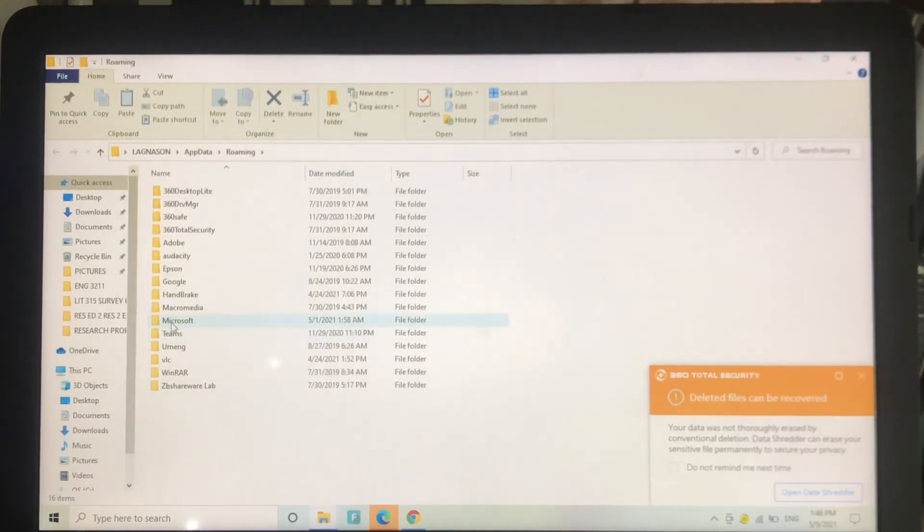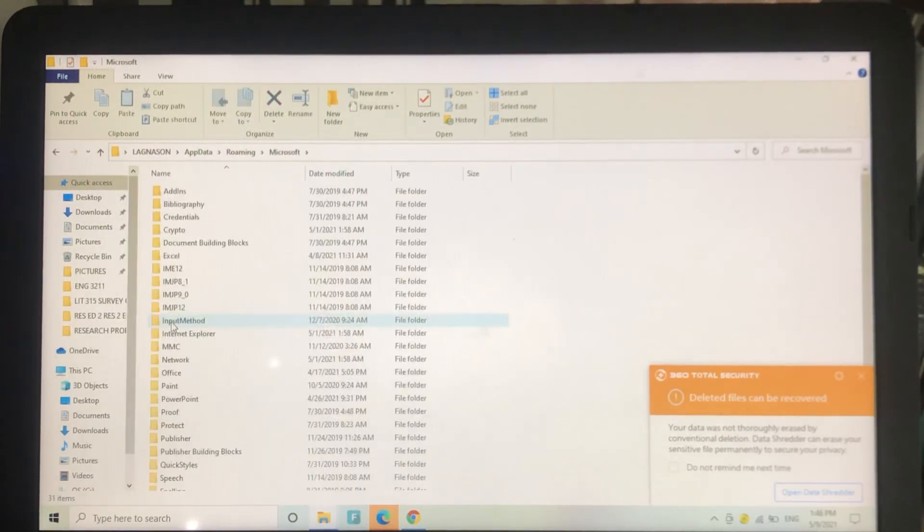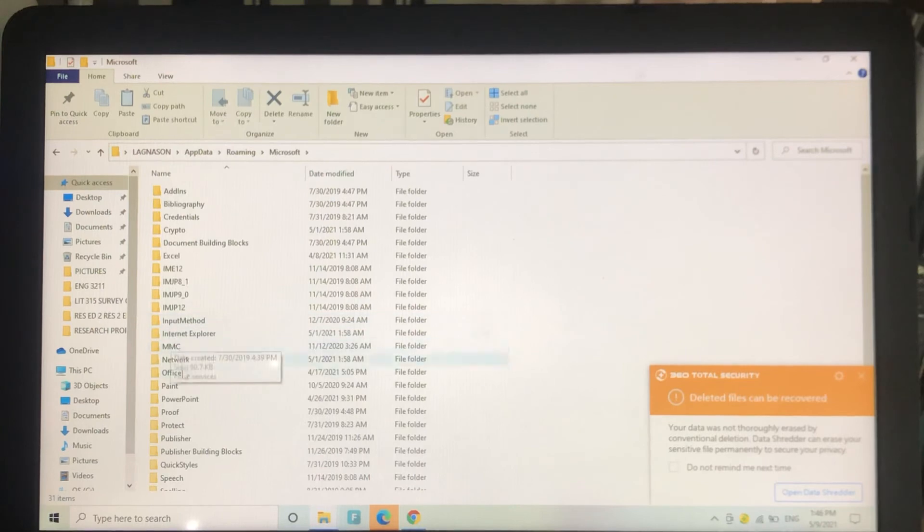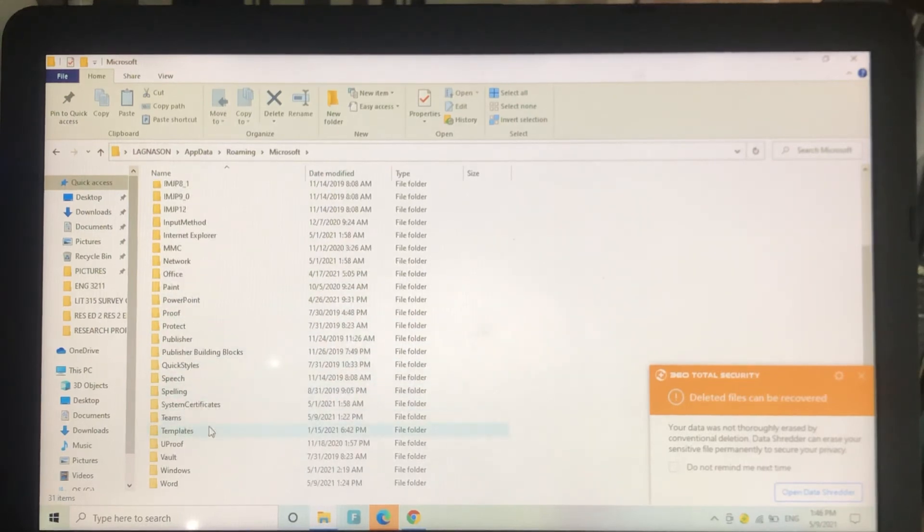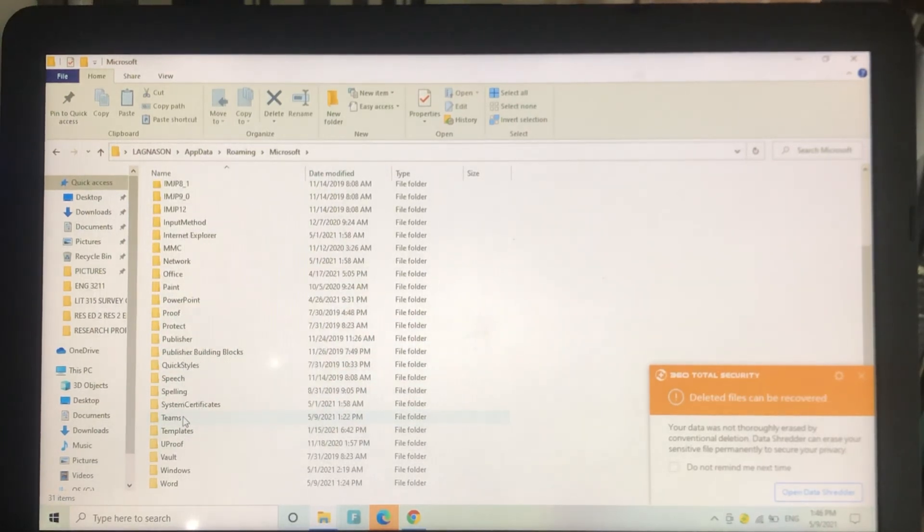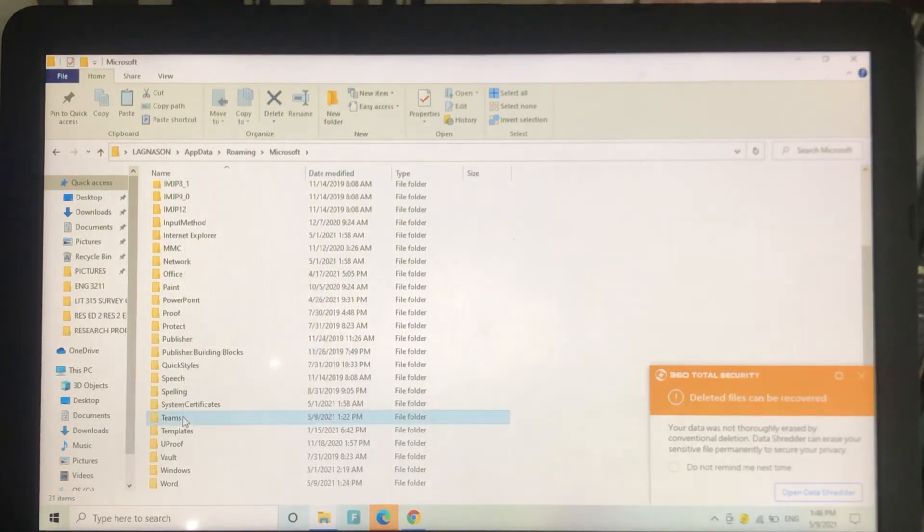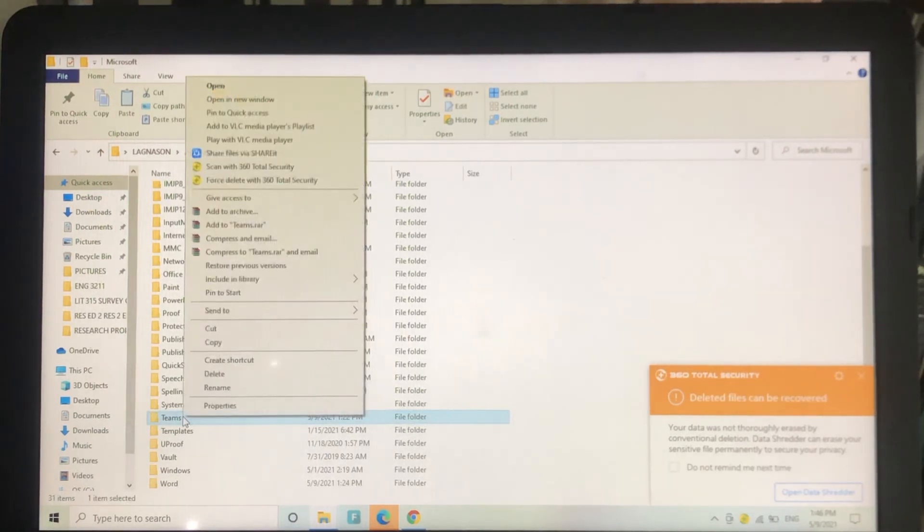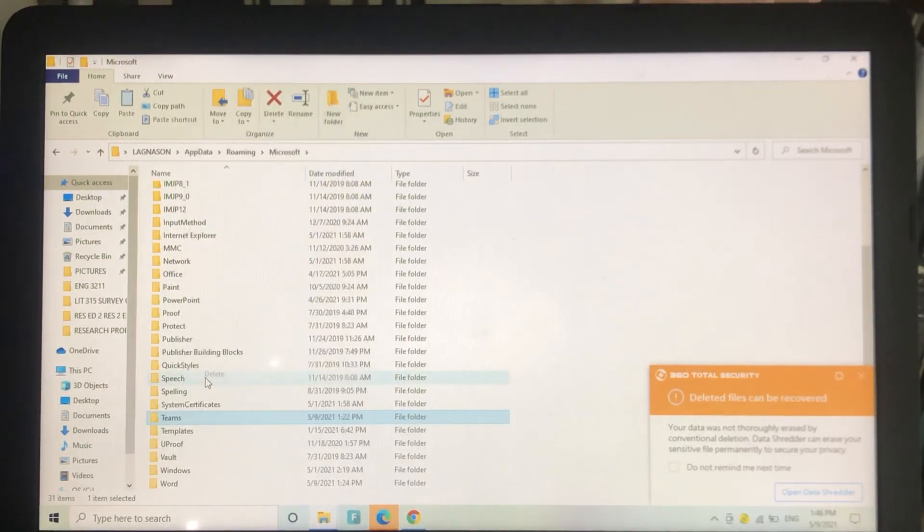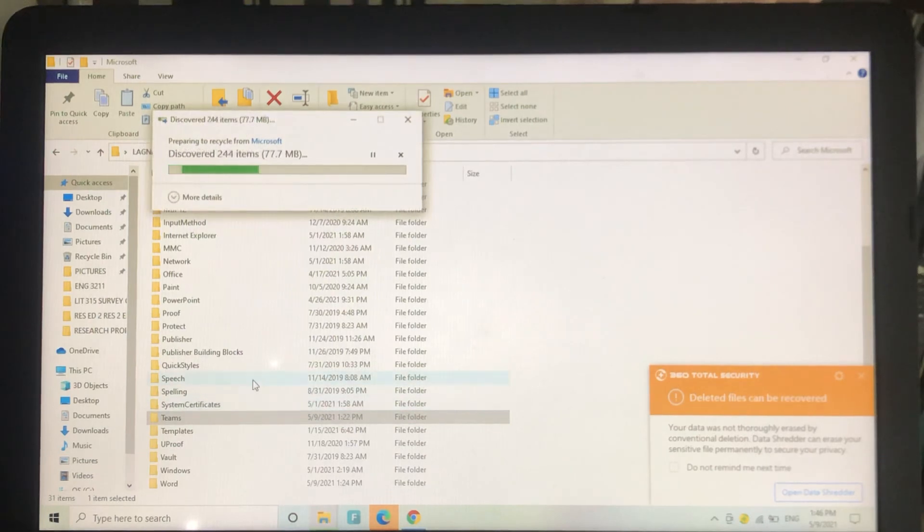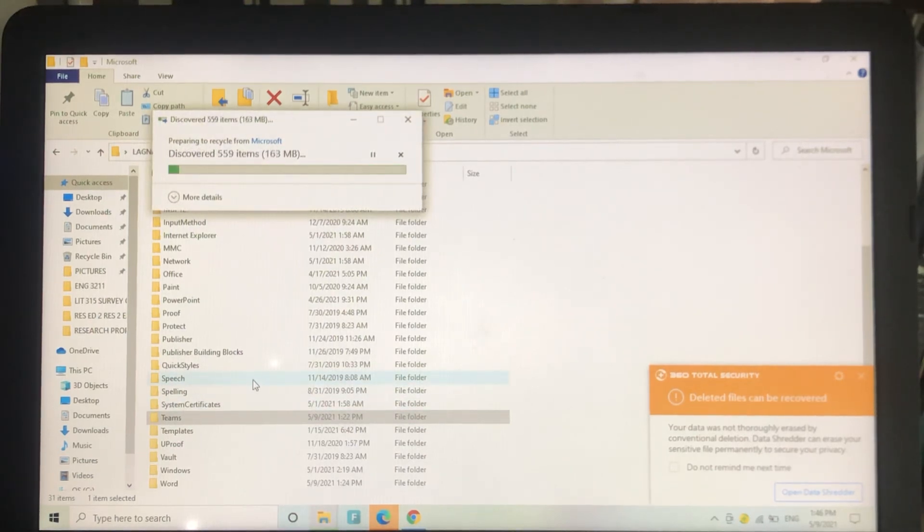It will show you Microsoft folder again. Click on Teams, right click on that, and then click delete. Alright, so see if it works now.